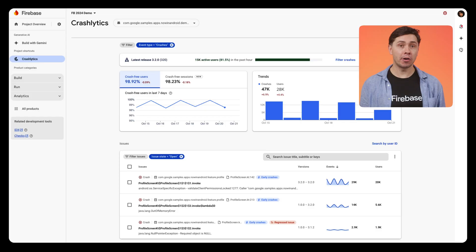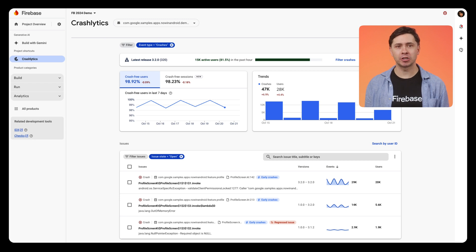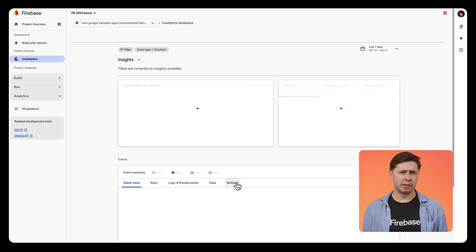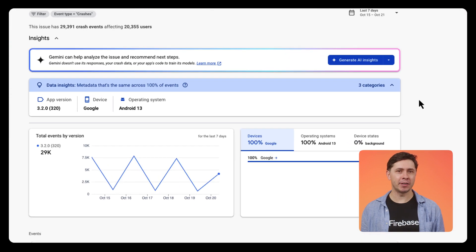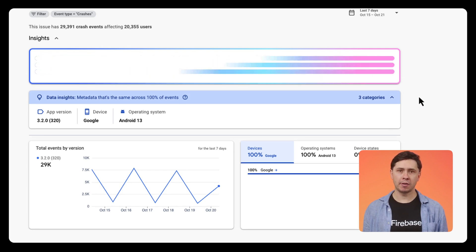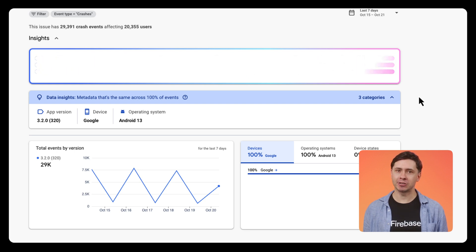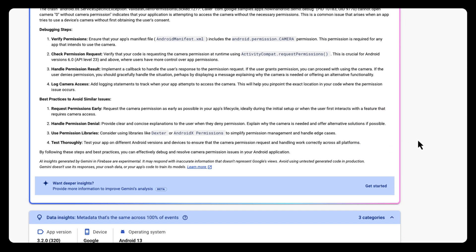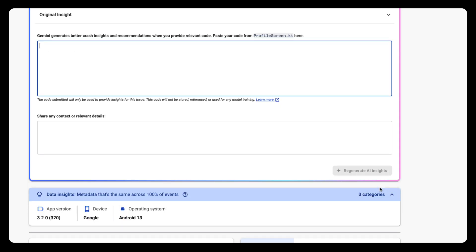Let's take a look at how it works. I've recently released an Android app and I'm currently looking at all the crashes it's collected since its launch. This one doesn't look great and it's impacting a lot of my users. Let me see how Crashlytics AI assistance can help me resolve this quickly. I'm going to start by generating a basic insight — this won't use my app's code, just the data already available in Crashlytics. It's good, but missing some context. By clicking this new button, I now have the option to add some of my app's code and other info to help Gemini provide something more actionable.